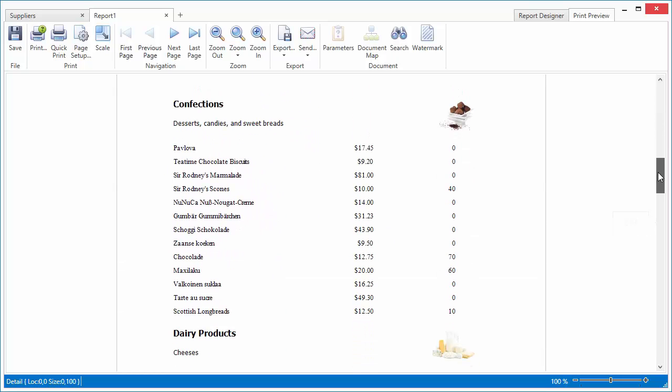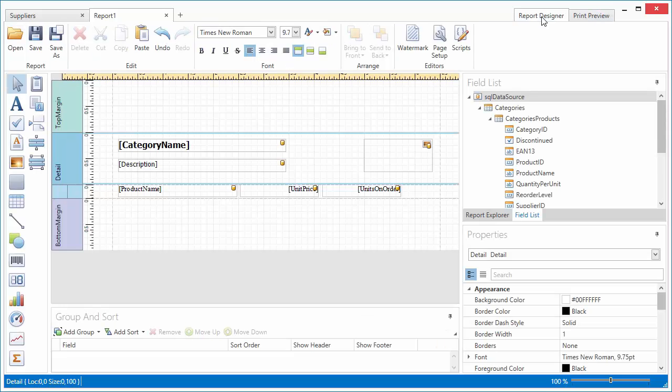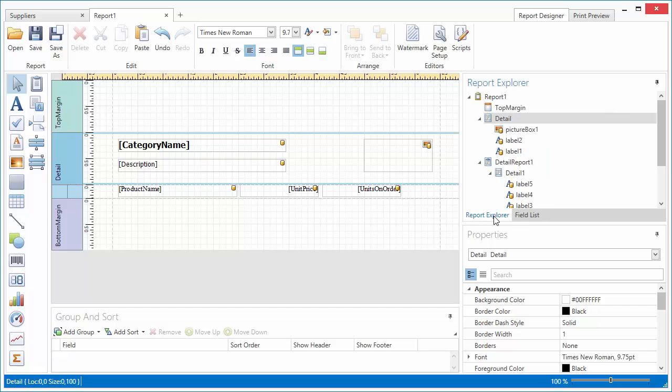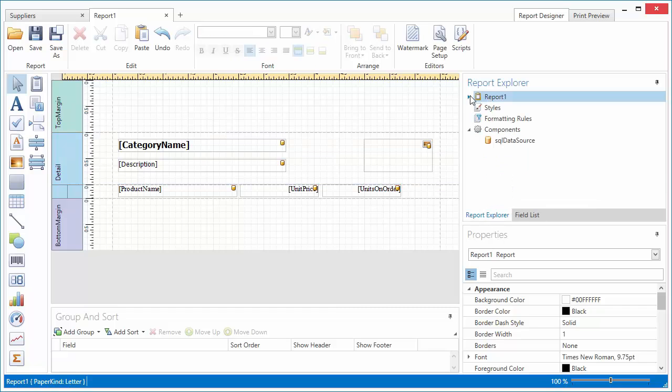Let's explore some of the data shaping capabilities provided by DevExpress Reports. For example, you can customize the appearance of a control based on its current underlying data value. To illustrate this feature, I'll highlight unit price values exceeding some limits. To do this,